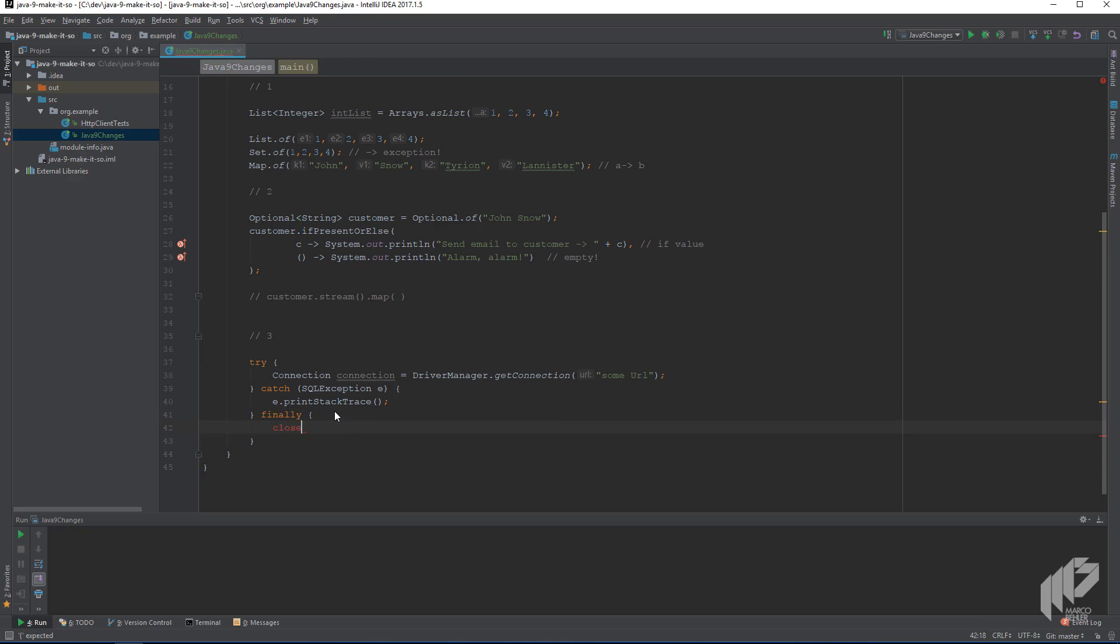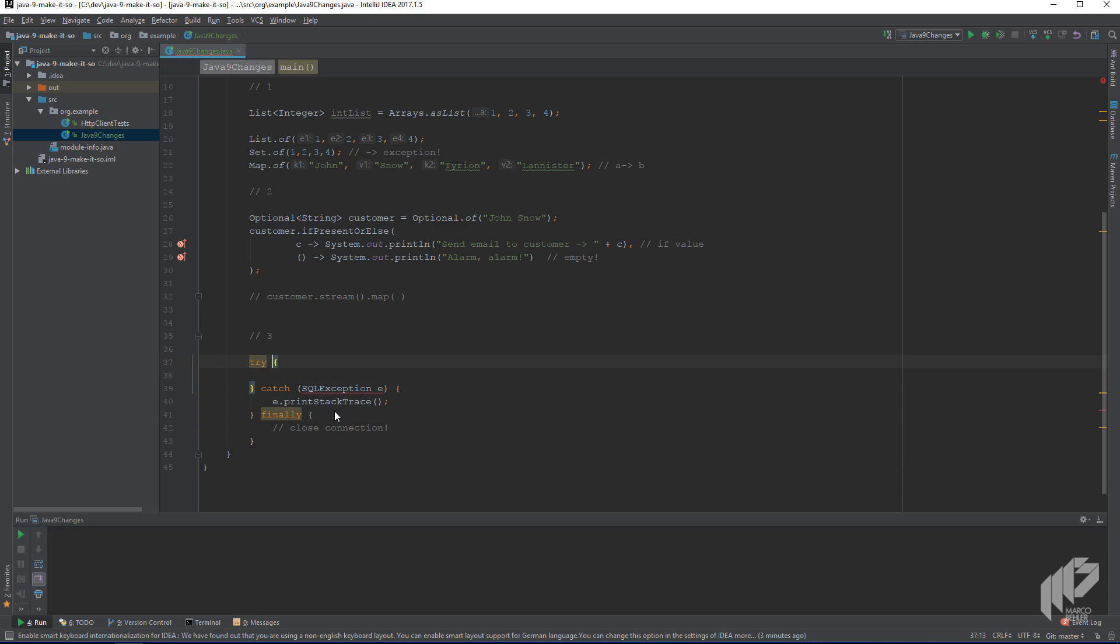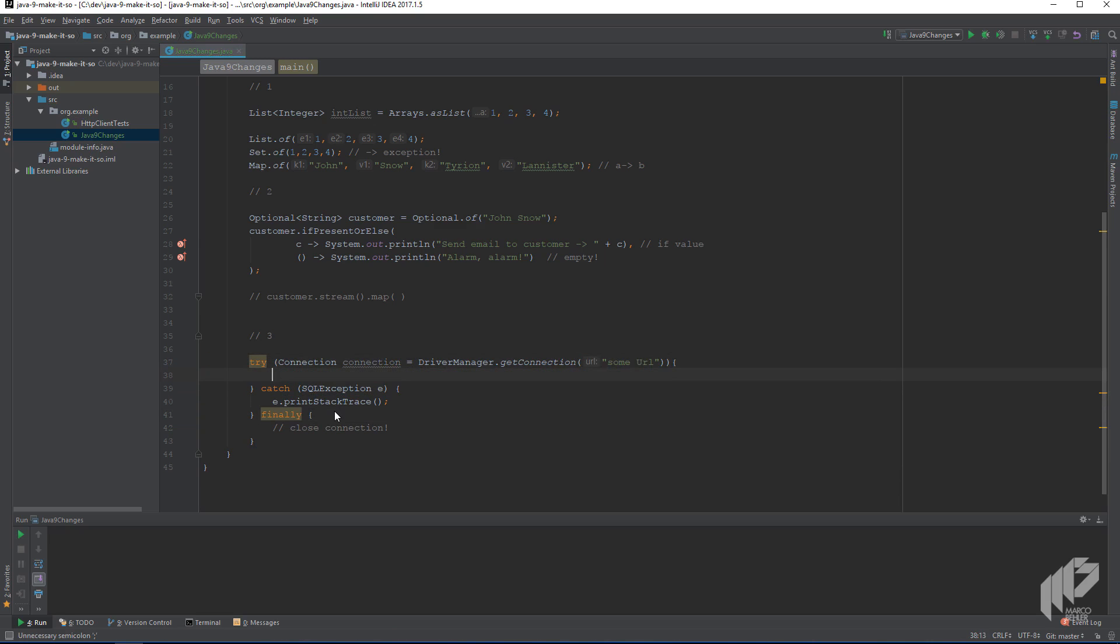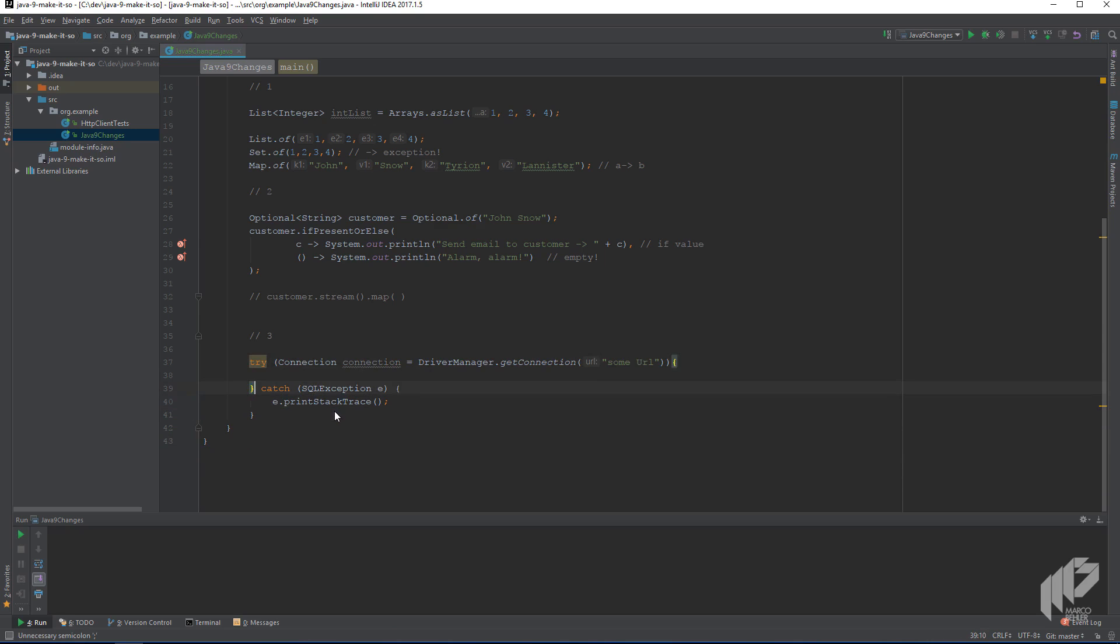And starting with Java 7, you could simply write try connection connection, and then the connection got closed for you automatically. So you don't have to do a manual cleanup.